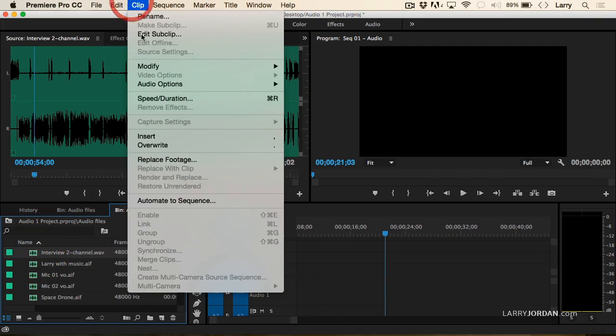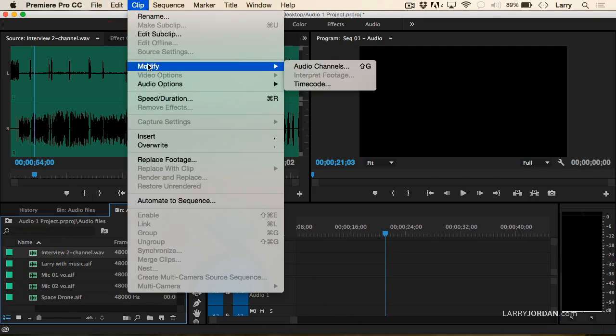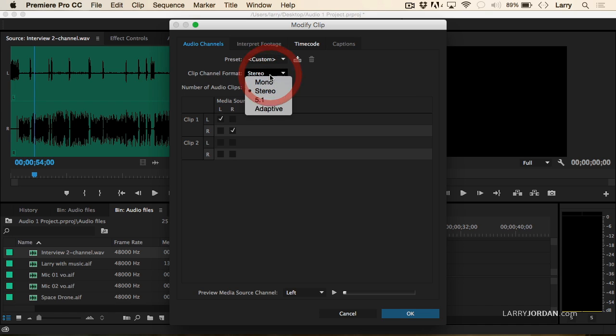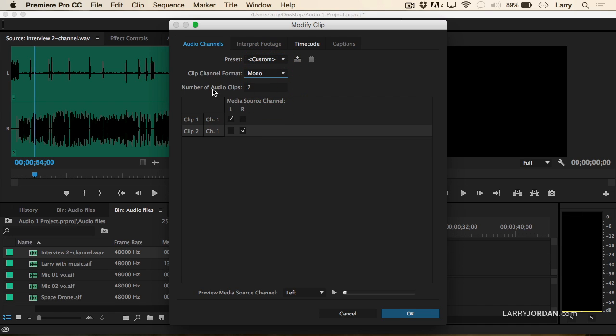Go up to the Clip menu, down to Modify, and select Modify Audio Channels. Notice that it's defaulting to stereo. If I change it to mono and change the number of audio clips from one to two, now I have dual-channel mono.